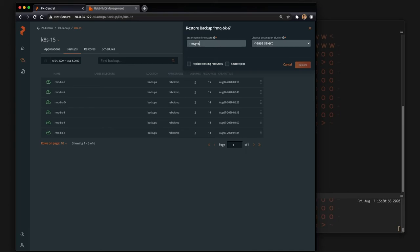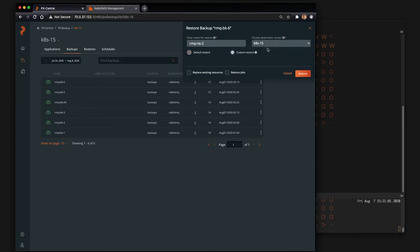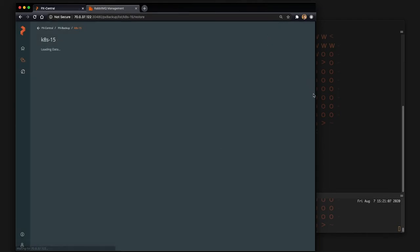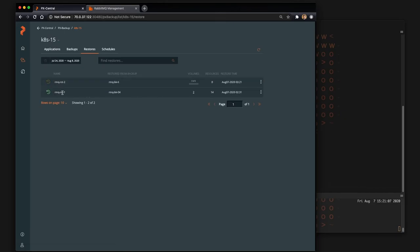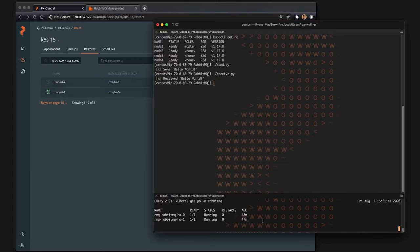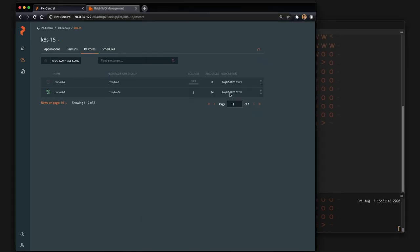So let's go ahead and click restore on our backup. Select the cluster we want to restore to which is the same one, and replace everything in the namespace because what we're doing is basically saying overwrite RabbitMQ as it stands with the backup we just took.